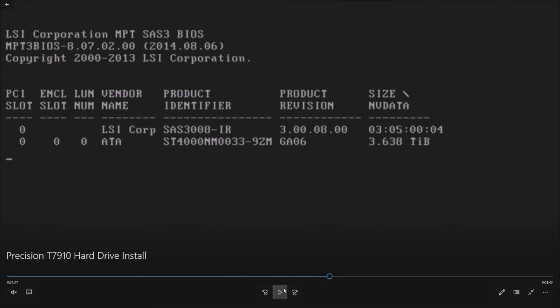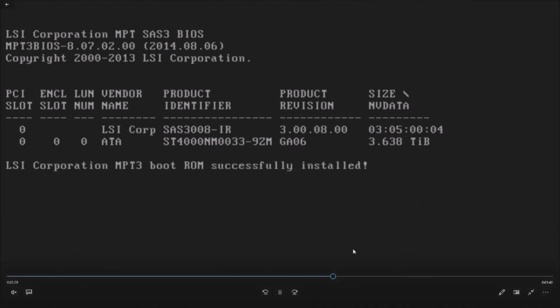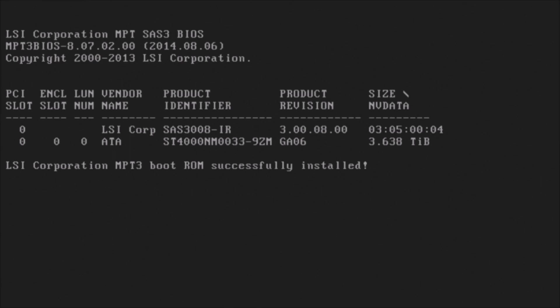So we can see our drive right here. It's a four terabyte, it actually shows up as three point six three eight terabyte. There's our model and so everything is working properly so far. Like I said, we're not going to go into the RAID controller. If you need another video that shows you how to create the RAID, you can check that out on other videos.